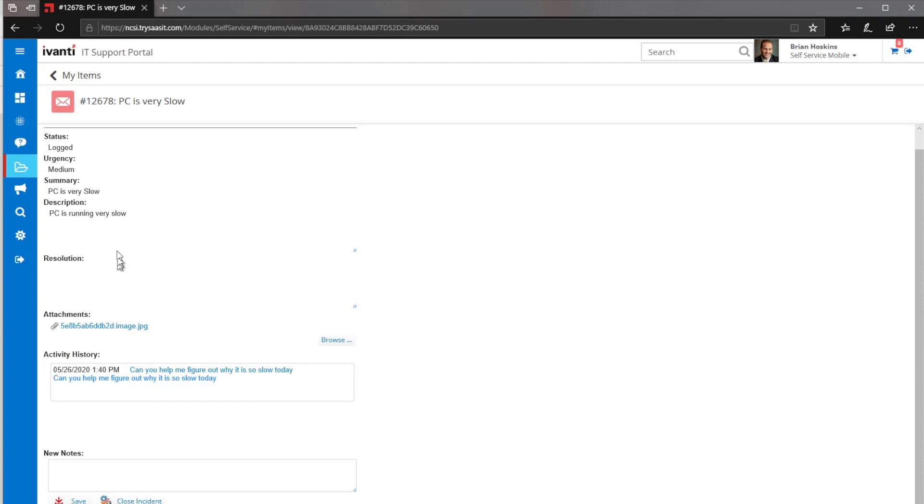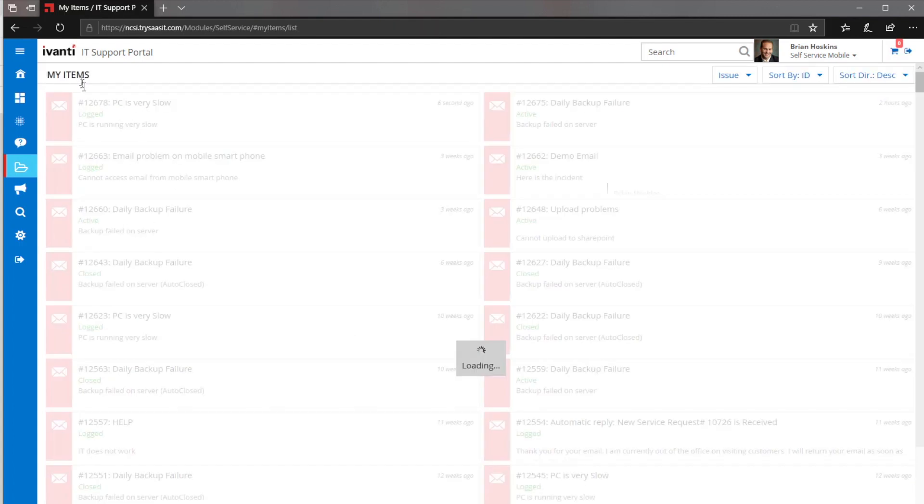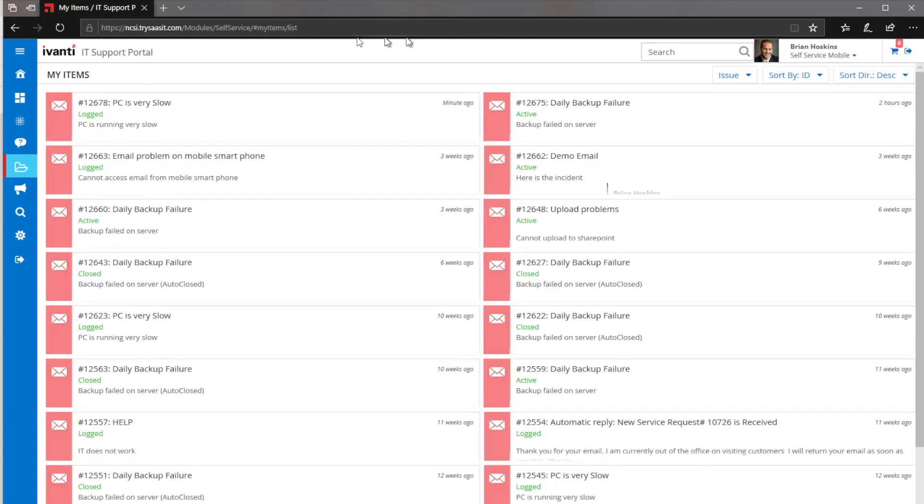Now I obviously could have put that information into the description when I submitted that incident initially, but it's just a couple of different ways that it can be done from here. So as I go through and submit that information, it's now into the portal. It's there. It's logged.